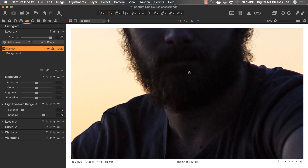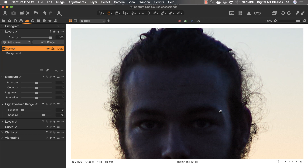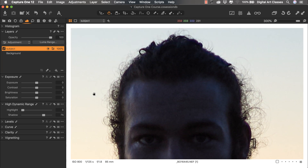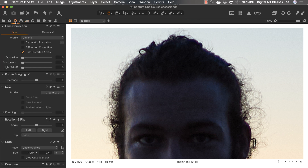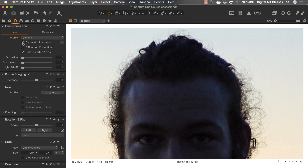Let's zoom in again and see how the mask is performing. Everything looks quite good on the left-hand side; however, here we have some purple fringing. Let's switch it off and on. The purple fringing can be fixed by going back to the lens correction tool tab, selecting Chromatic Aberration, clicking the three dots and selecting Analyze. Capture One analyzes the image and removes the fringing — the chromatic aberration — which helped quite a lot.